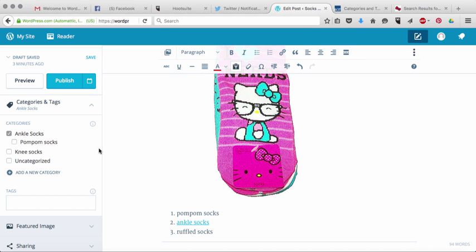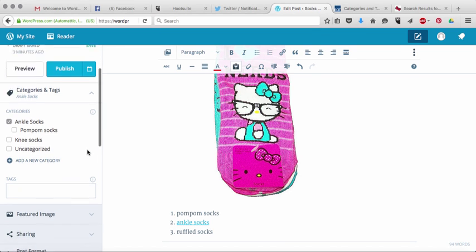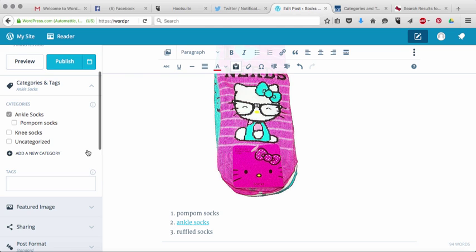It can be, you can have multiple categories for things as well. For example, if I have a recipe that's vegan and gluten-free, I would categorize it in both of those.